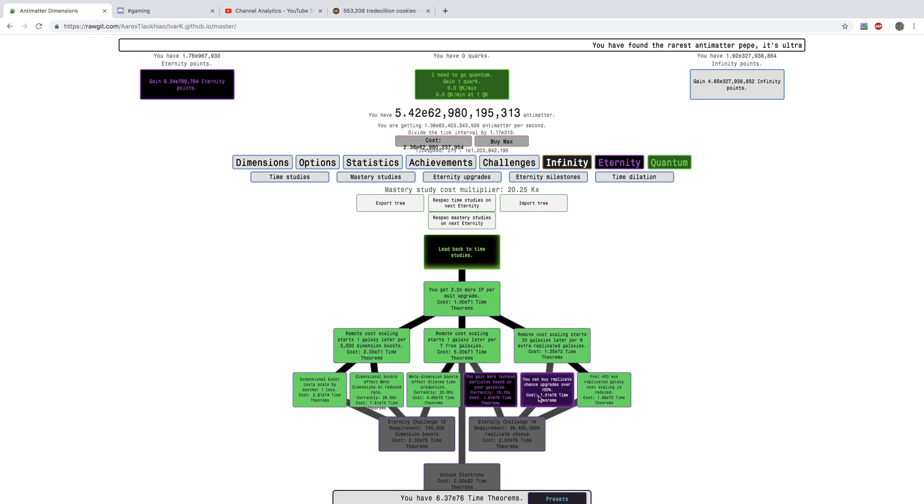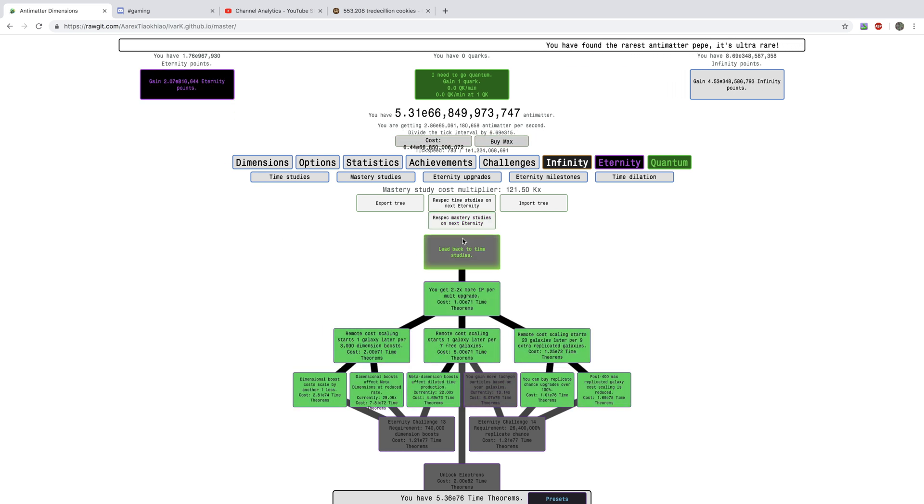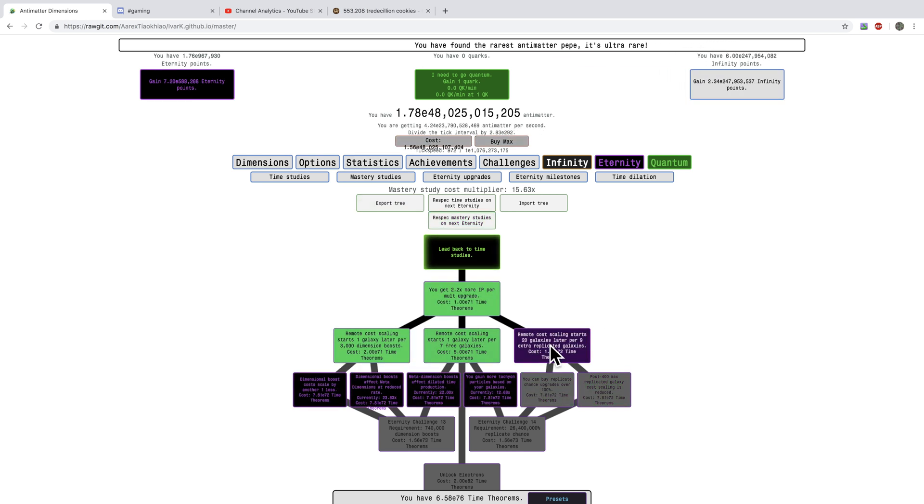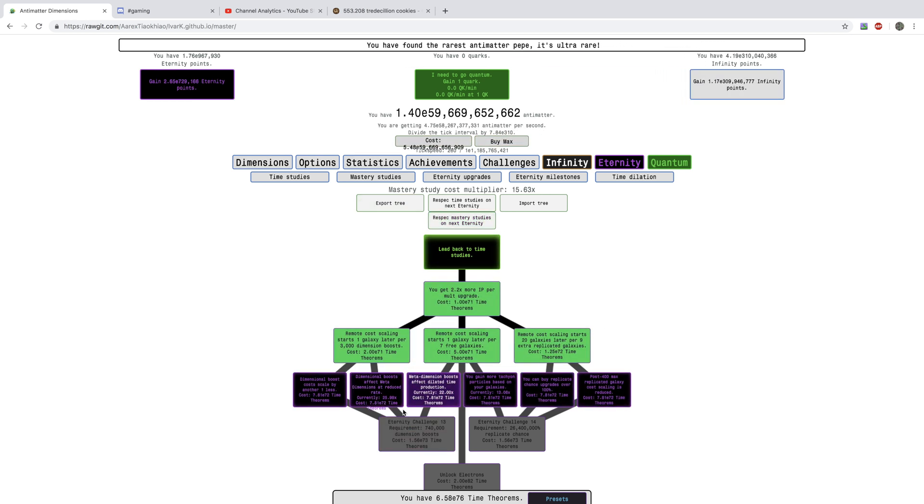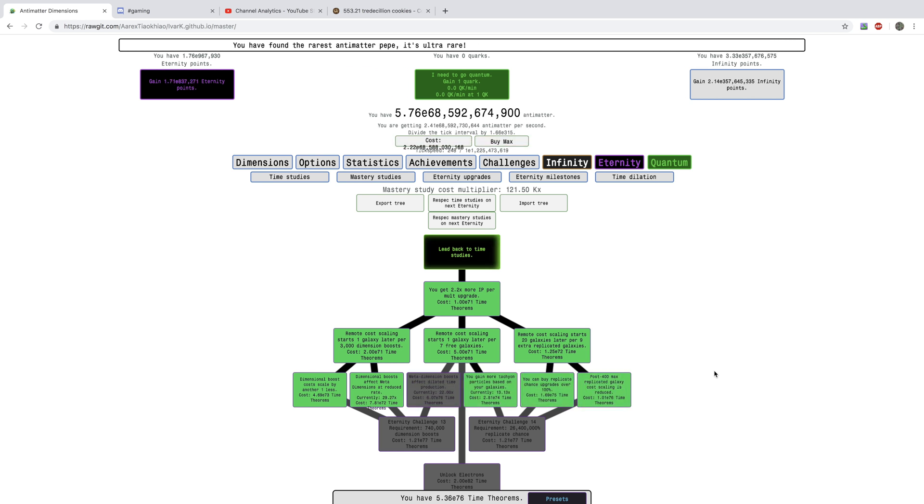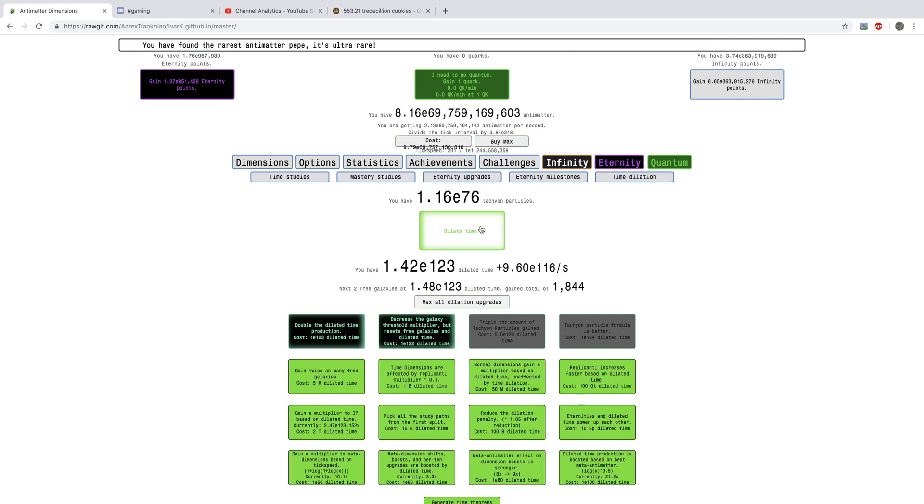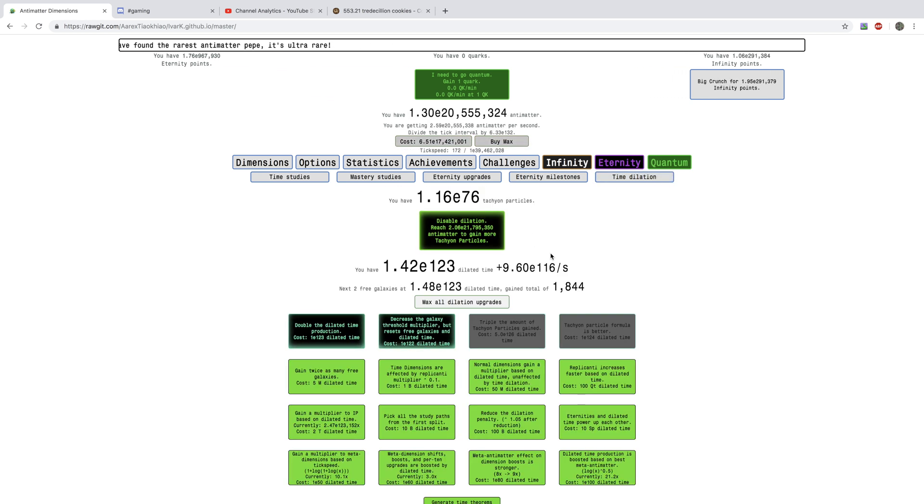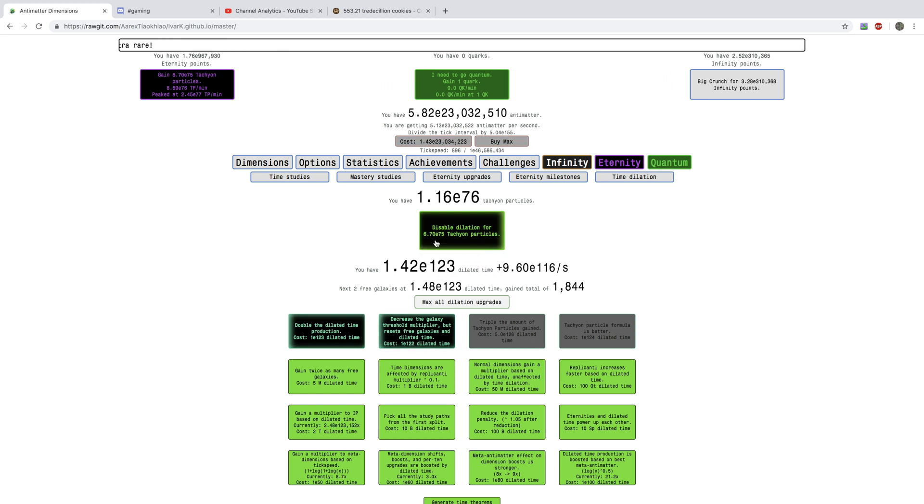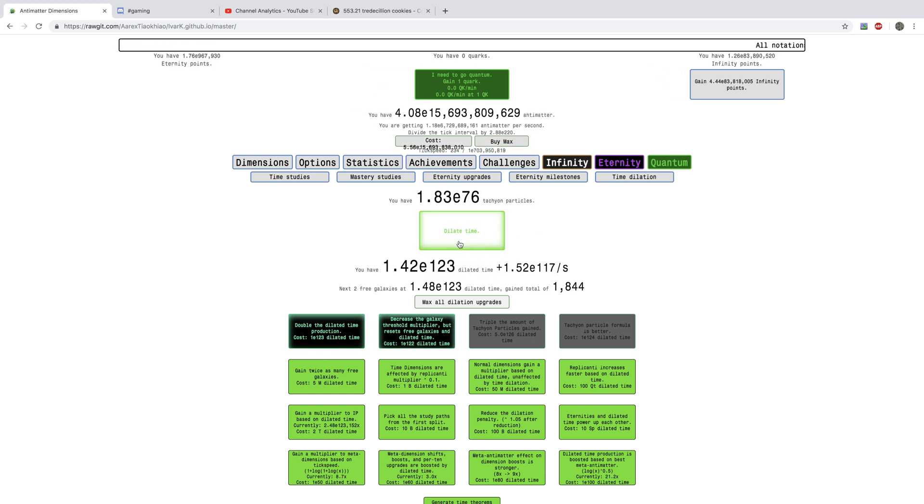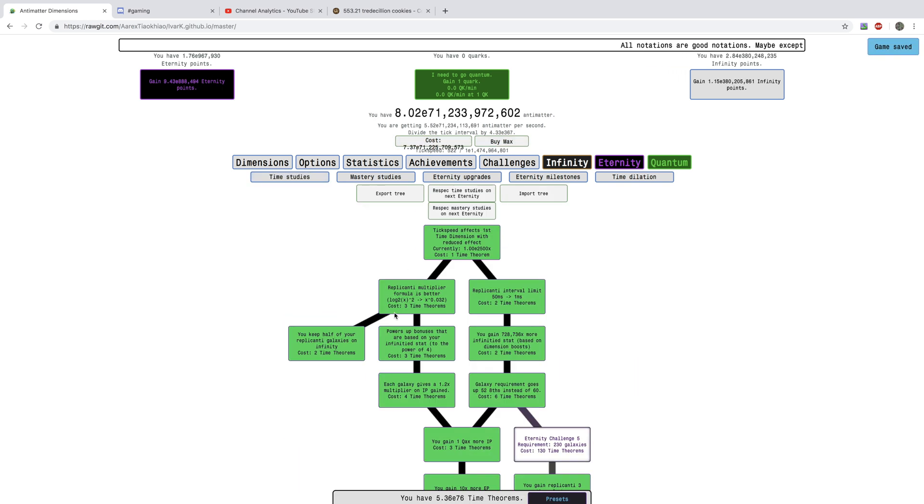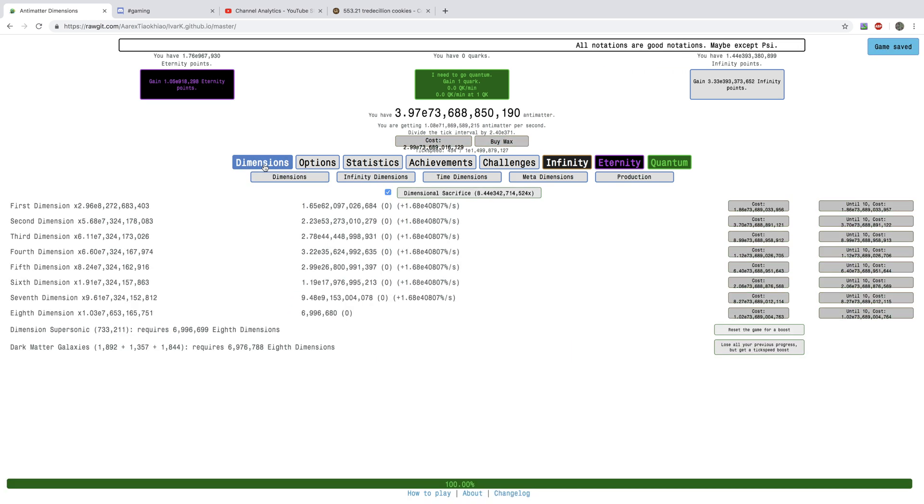I got the wrong thing. I have to respec again. I'm just going to get the Meta Dimensions for now, and then just Dilate. I can get a few more Tachyon Particles. Not that powerful, but it's something.